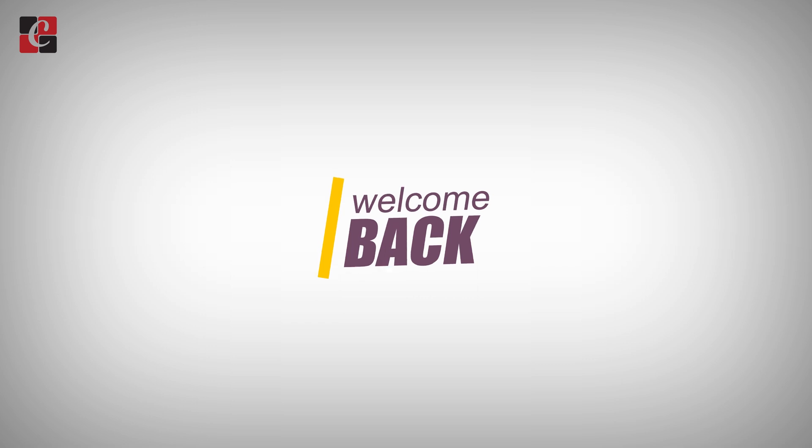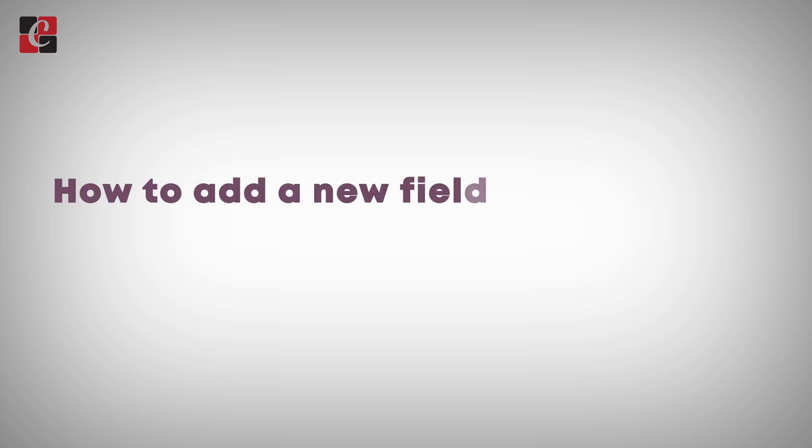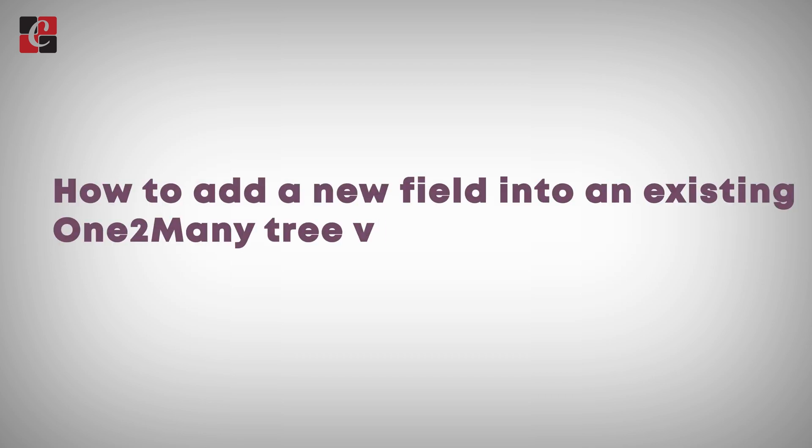Hi everyone, welcome back to Odoo development tutorials. In this video, let's discuss how to add a new field into an existing one-to-many tree view in Odoo 16.